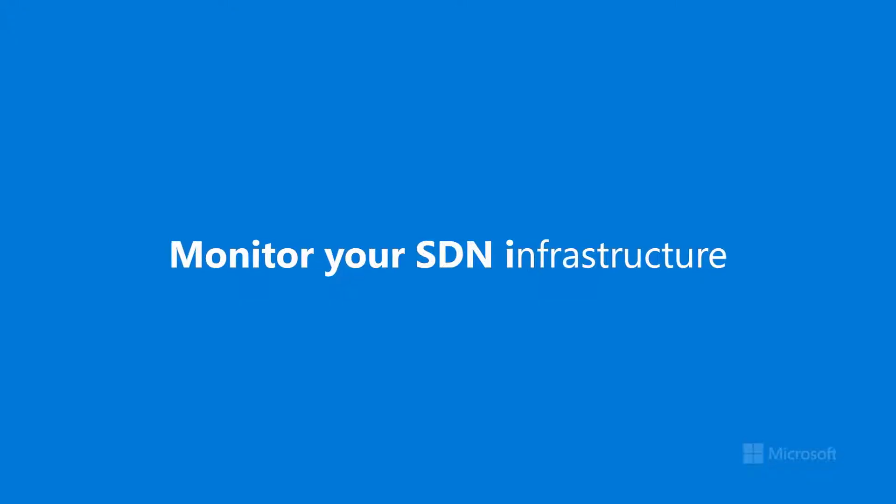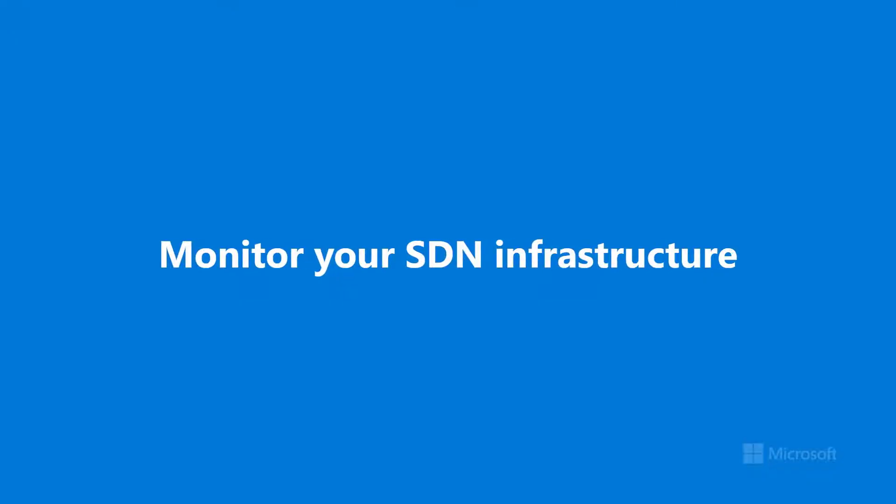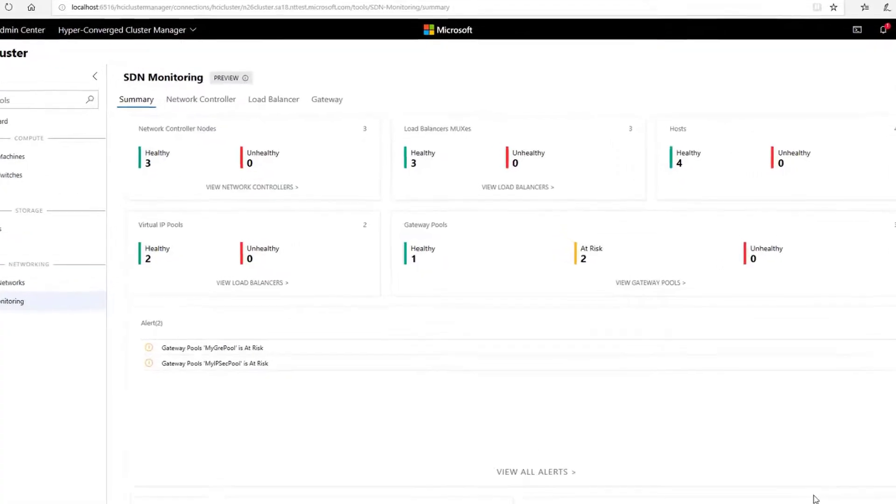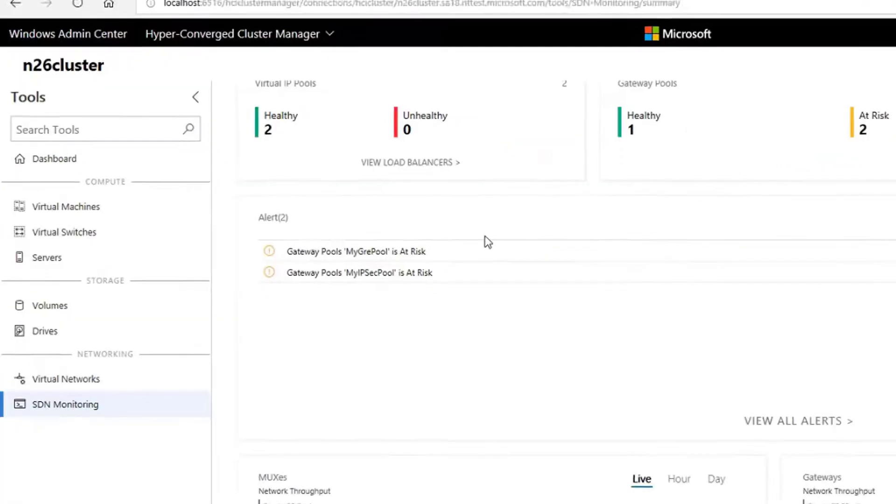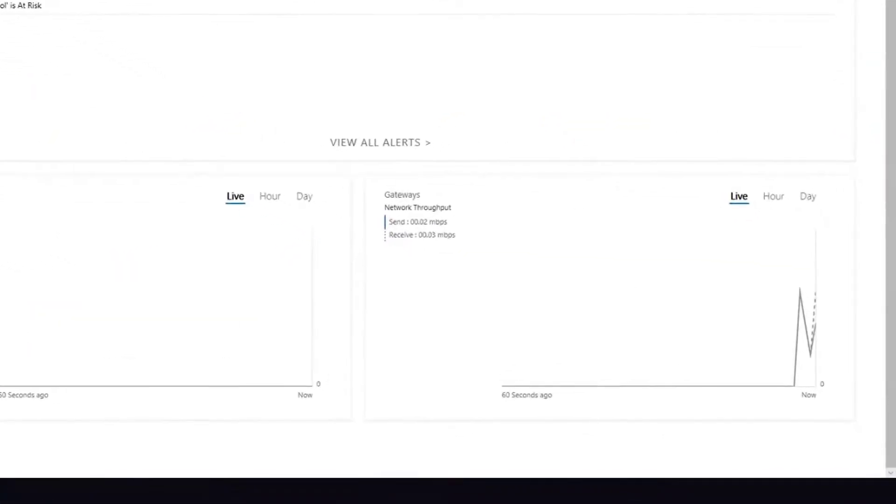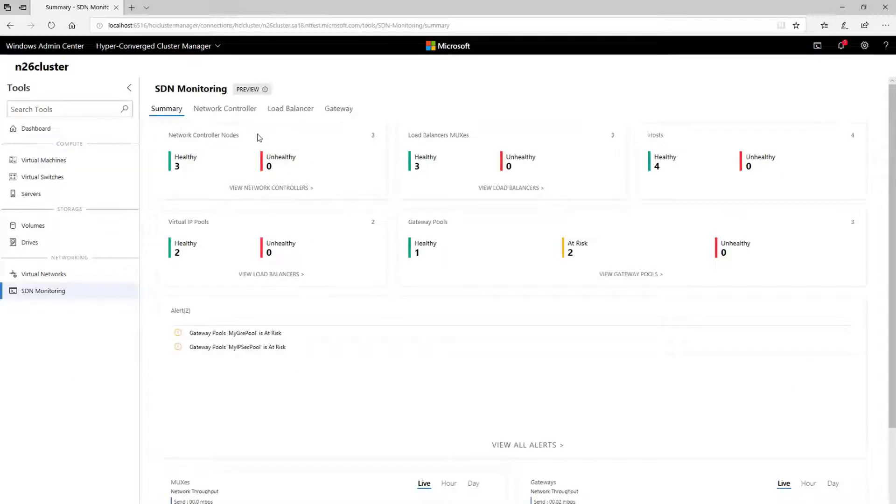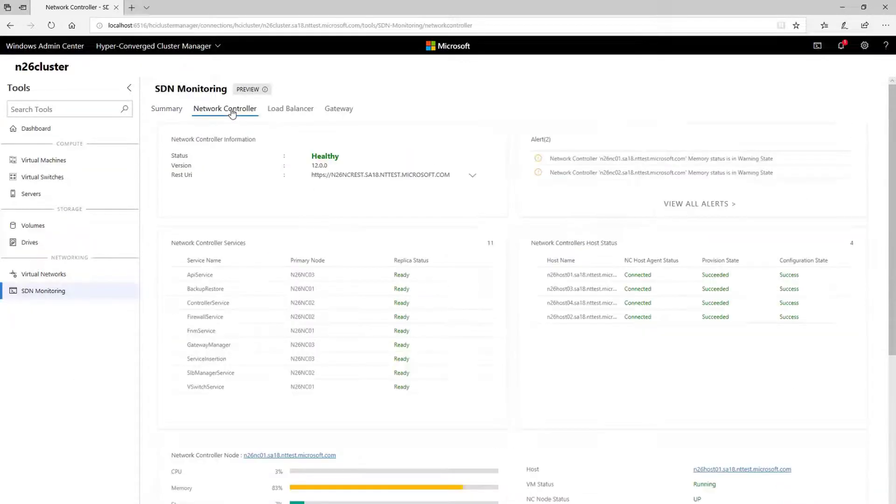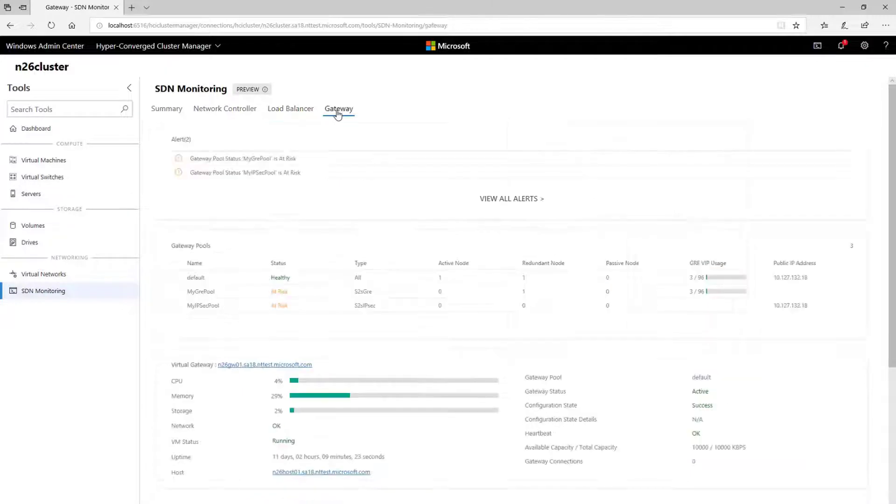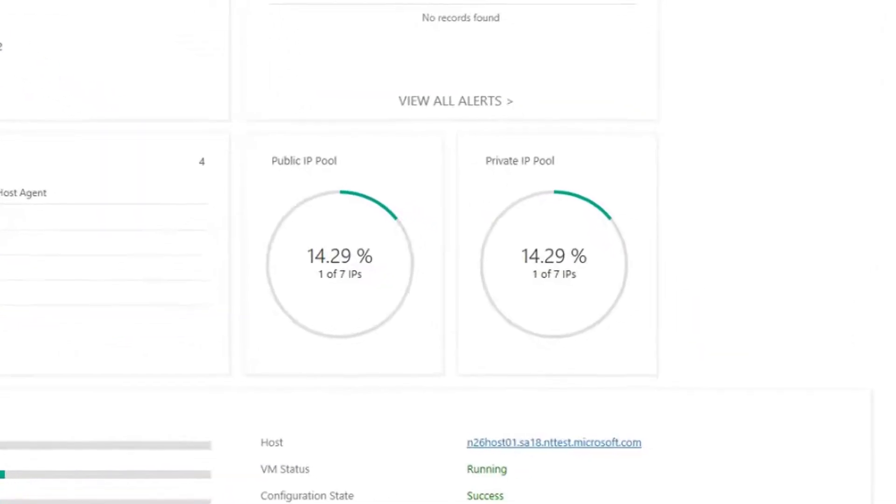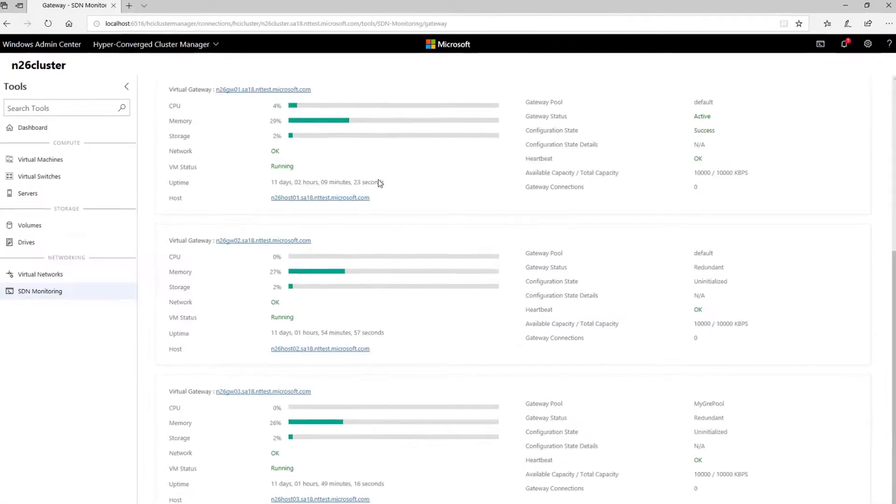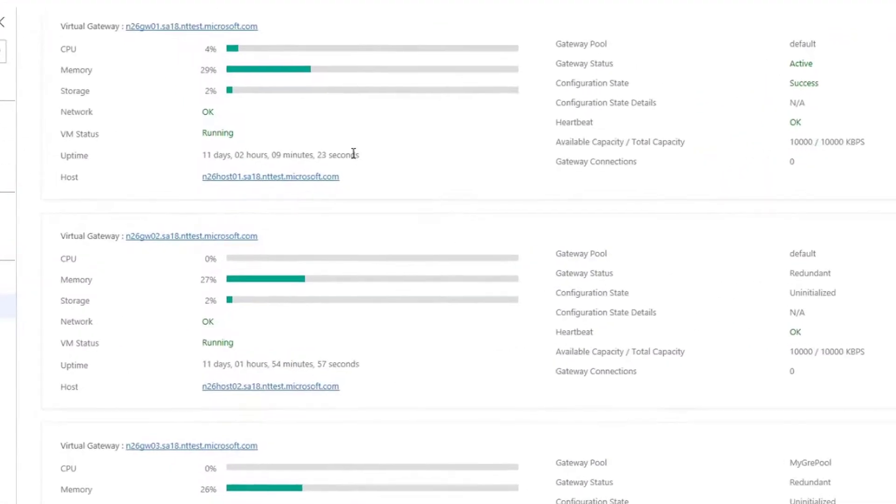The June update also introduces all new views to monitor your SDN infrastructure. Quickly assess the status, alerts, and performance of your software-defined networking, and drill in for detailed information about your network controllers, software load balancers, and gateways, such as properties, pools of public or private IPs, resource consumption of infrastructure VMs, and much more.